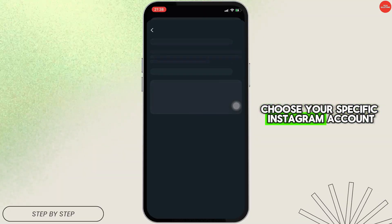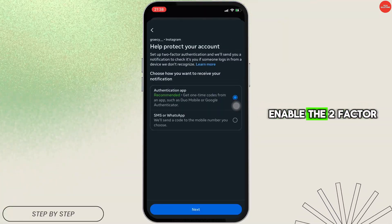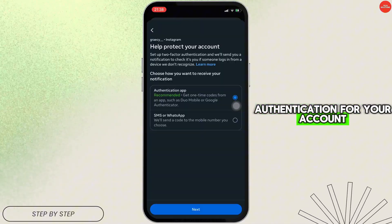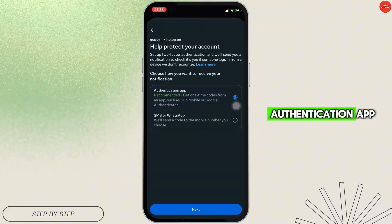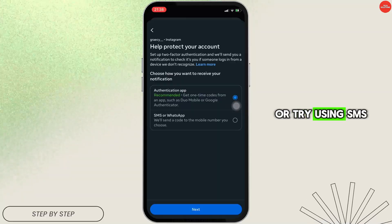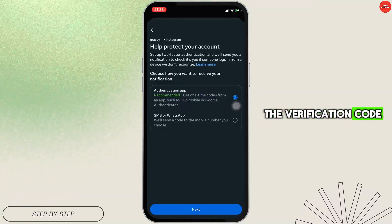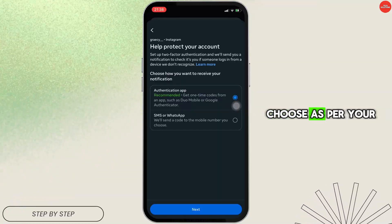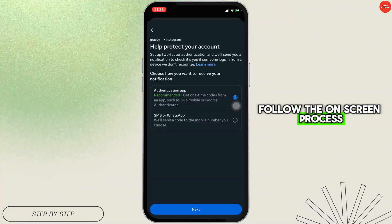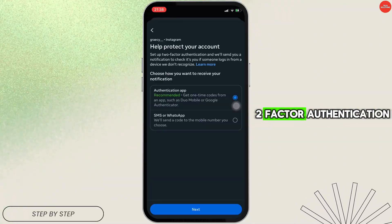Head over to Two-Factor Authentication and choose your specific Instagram account. Now you have to enable two-factor authentication for your account. You can either install an authentication app or try using SMS or WhatsApp to receive the verification code. Choose as per your need, click on Next, and follow the on-screen process to enable it.